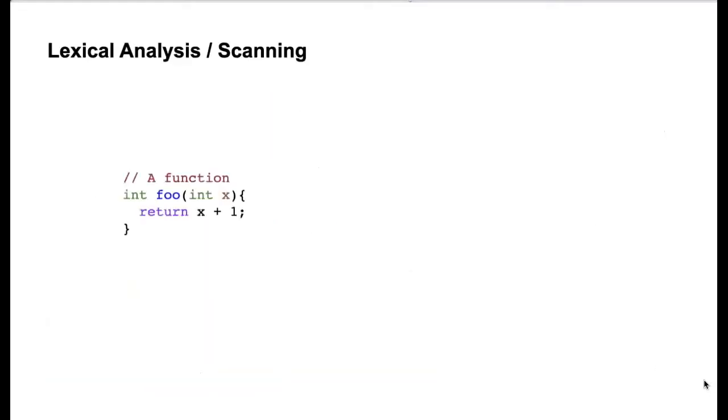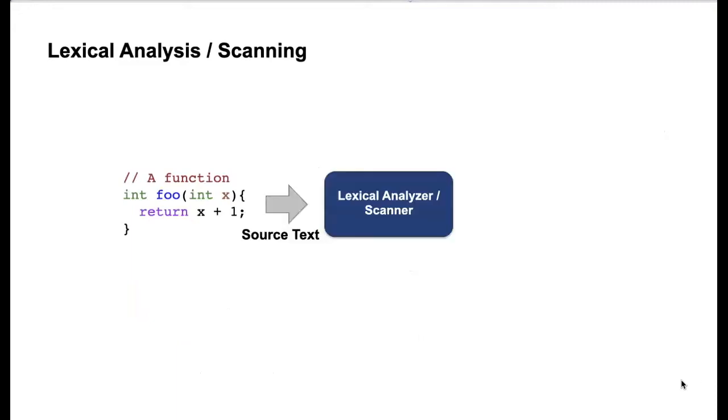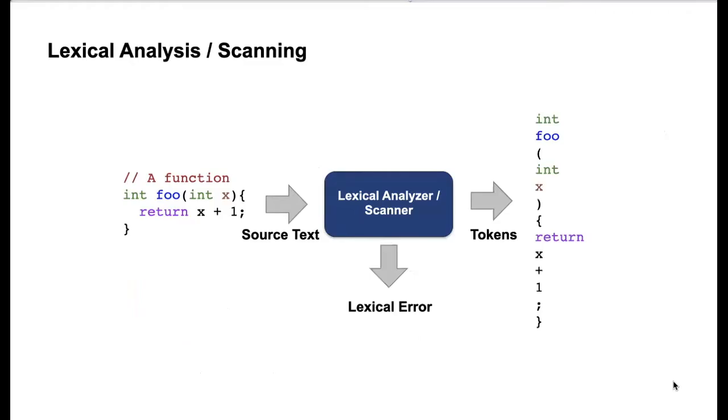So what is Lexing? Well, it's basically you have some sort of input program here, you got a small C program and you take this program as input to the Lexer. Lexer or scanner is also called a scanner. And from that you generate a sequence of tokens or an error.